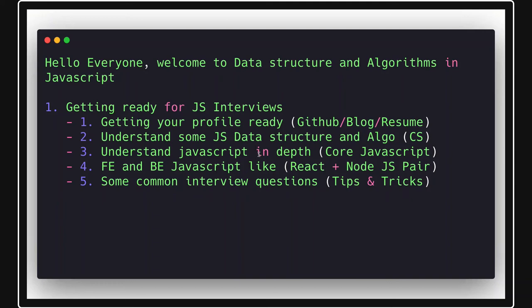Hi everyone and welcome back. Welcome to my brand new playlist. We have already covered a first video where I talked about what different sections we are going to cover in this playlist, which is going to talk about how to prepare for JavaScript interviews.